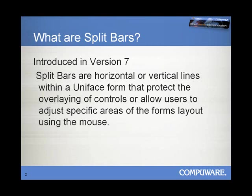Now, in addition to this, these lines can be picked up by the user and used to resize portions of the screen.